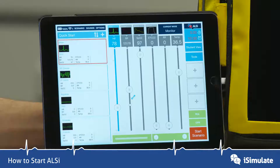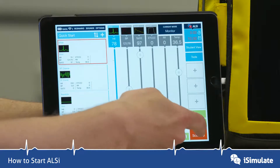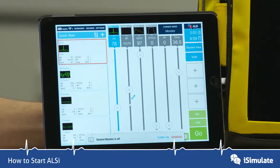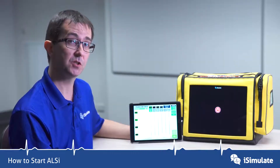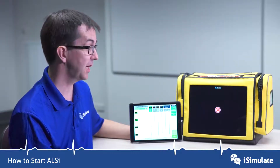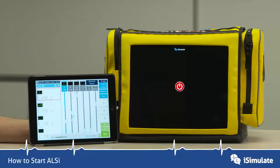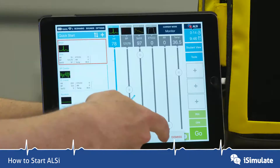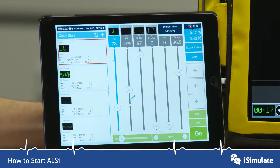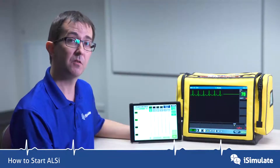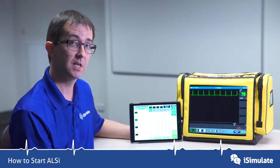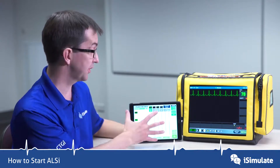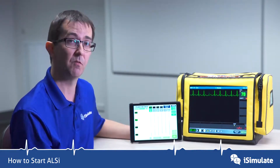Back on the facilitator iPad, tap on 'start scenario', which is the flashing button in the corner. You've got two options to turn on the student iPad: you can either tap on the red button 'student monitor', or tap on 'turn on' on the facilitator. As we do that, you can hear that ALSI has now started and you're able to control all of the parameters on the screen.